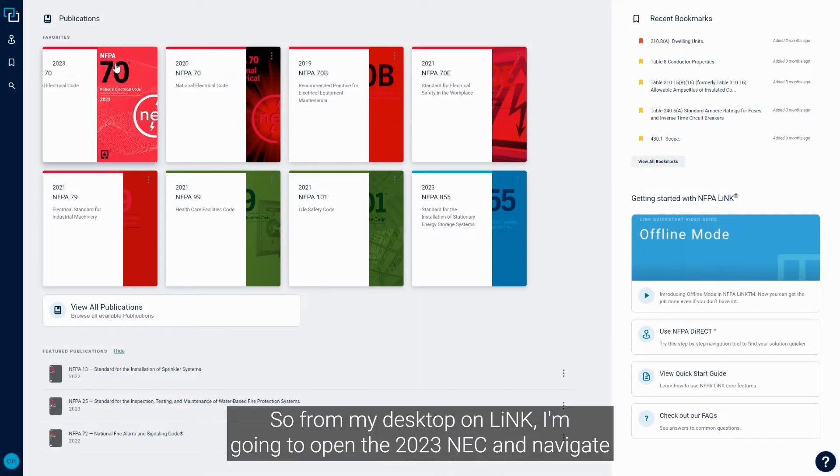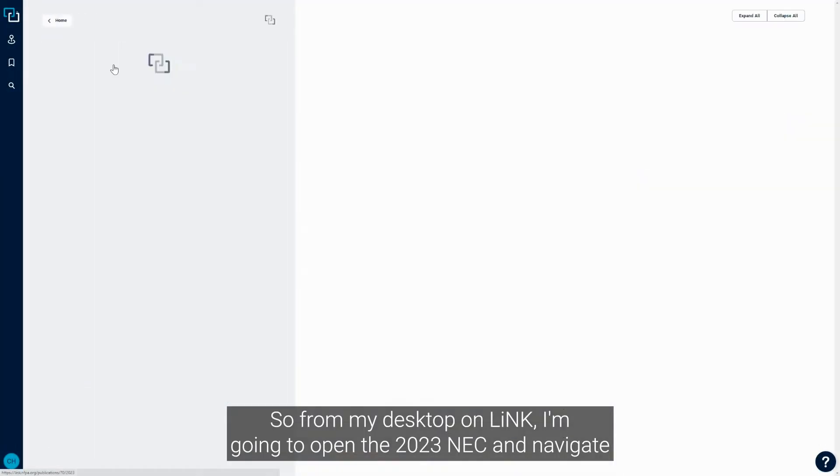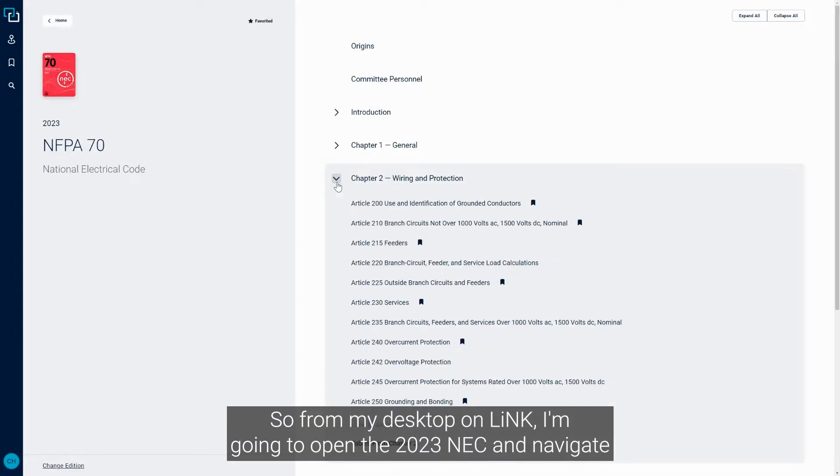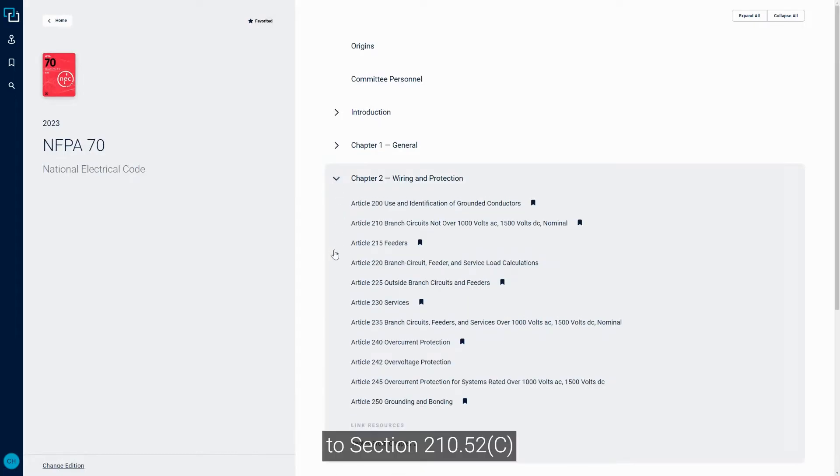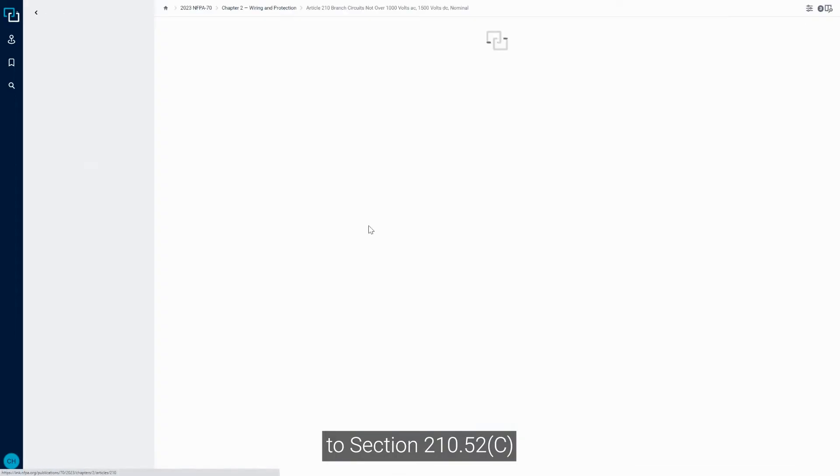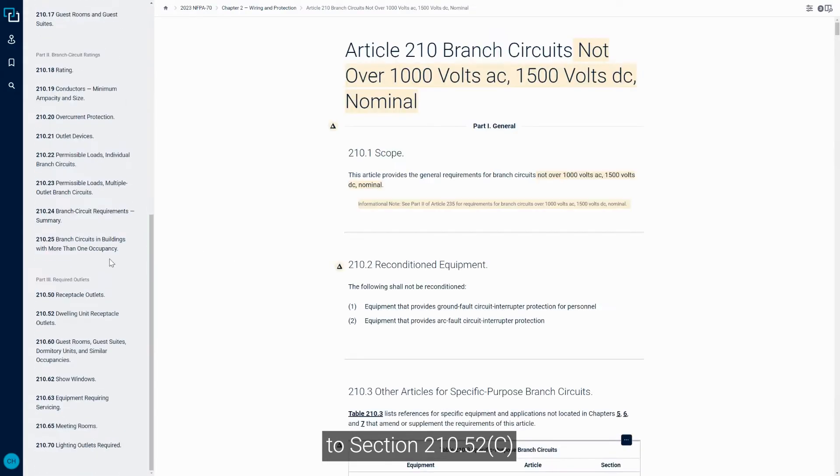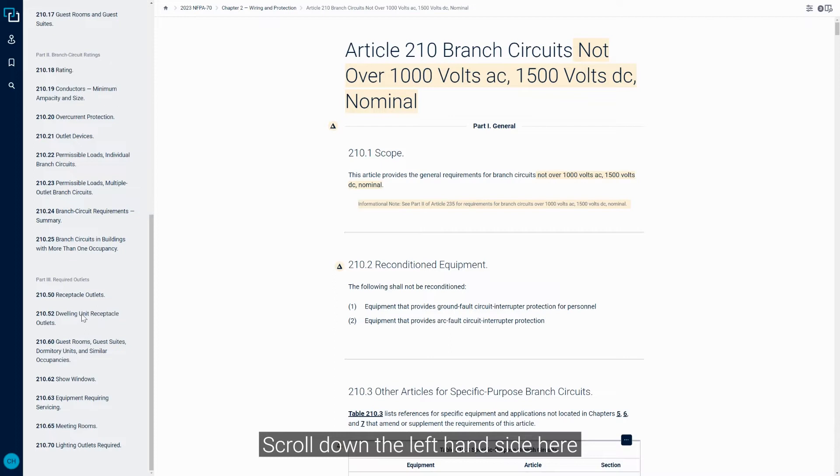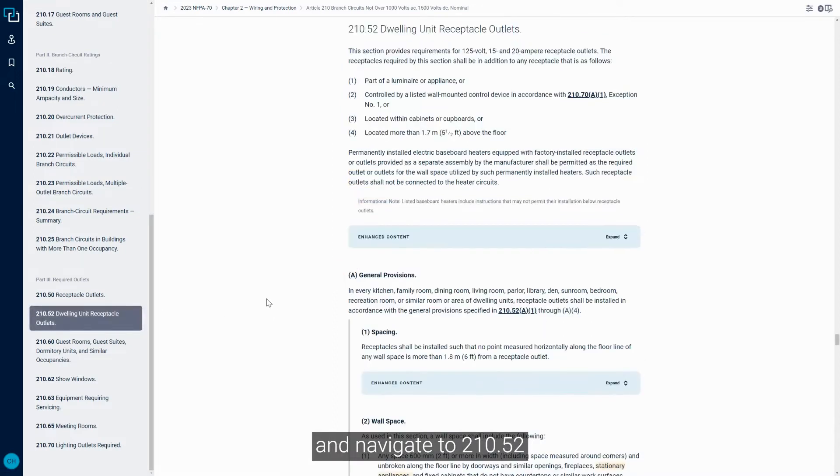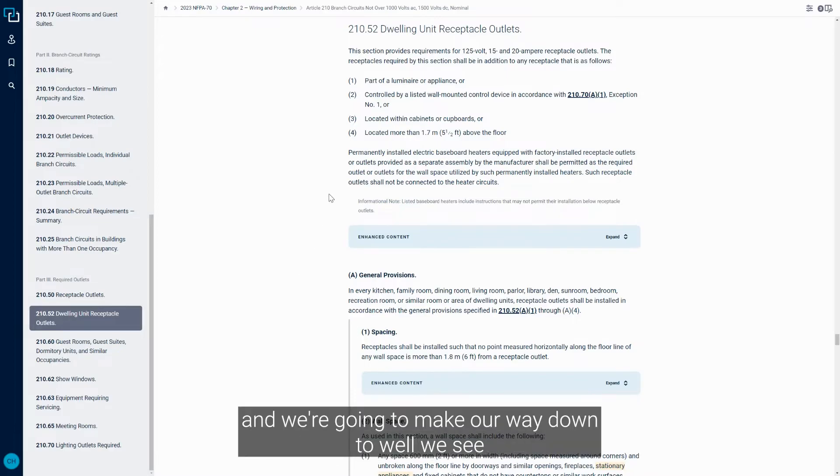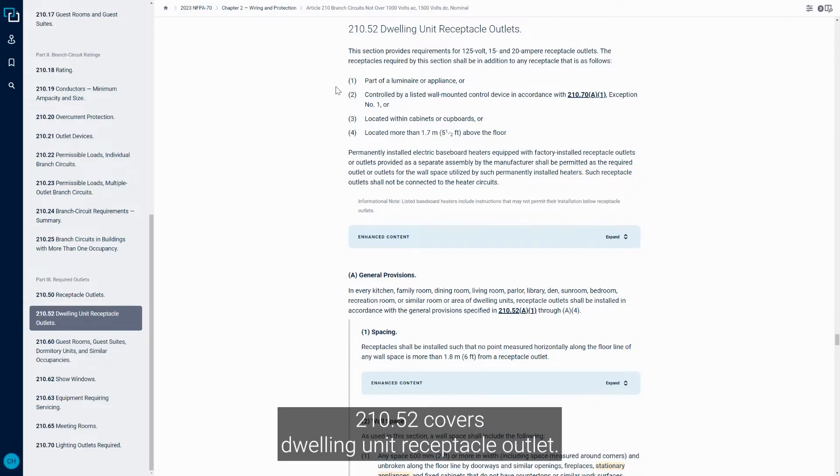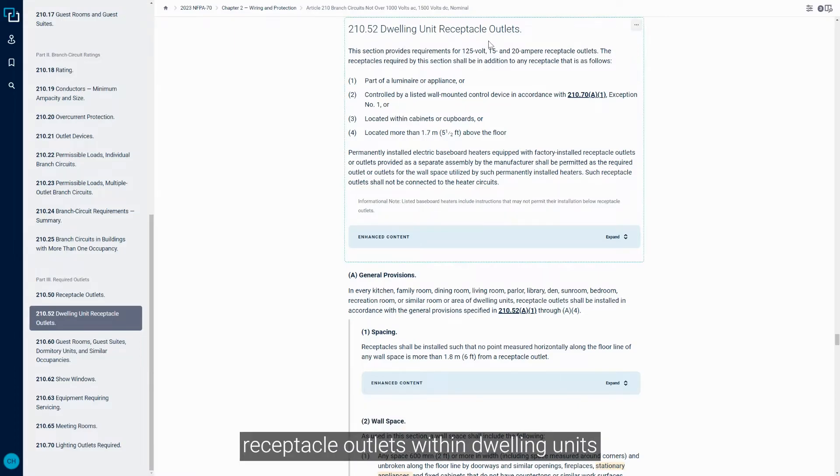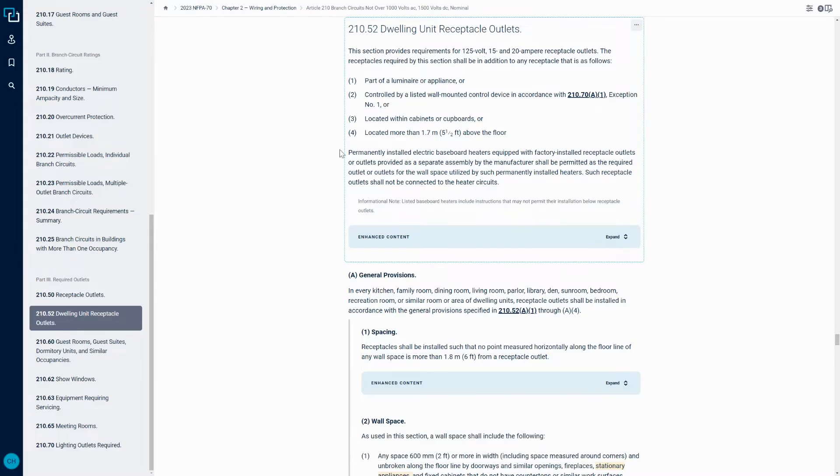From my desktop on LINK, I'm going to open the 2023 NEC and navigate to section 210.52c. Let's scroll down the left-hand side here and navigate to 210.52. We're going to make our way down to what we see: 210.52 covers Dwelling Unit Receptacle Outlets. So it's important to point out that we're talking about Island and Receptacle Outlets within Dwelling Units.